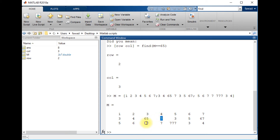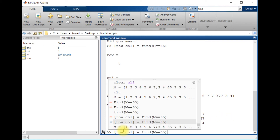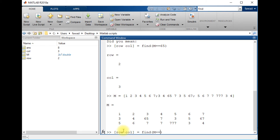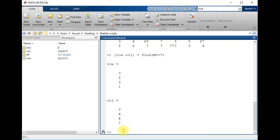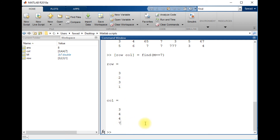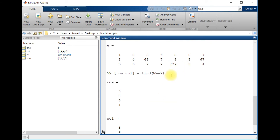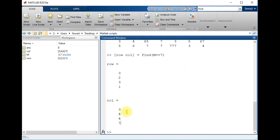Now there is a number 7 which exists at multiple positions in this matrix. If I write find(M == 7), you can see that it tells me the number 7 exists at third row third column, second row fourth column, third row fourth column, and first row seventh column — multiple positions, so it returns multiple sets of positions.